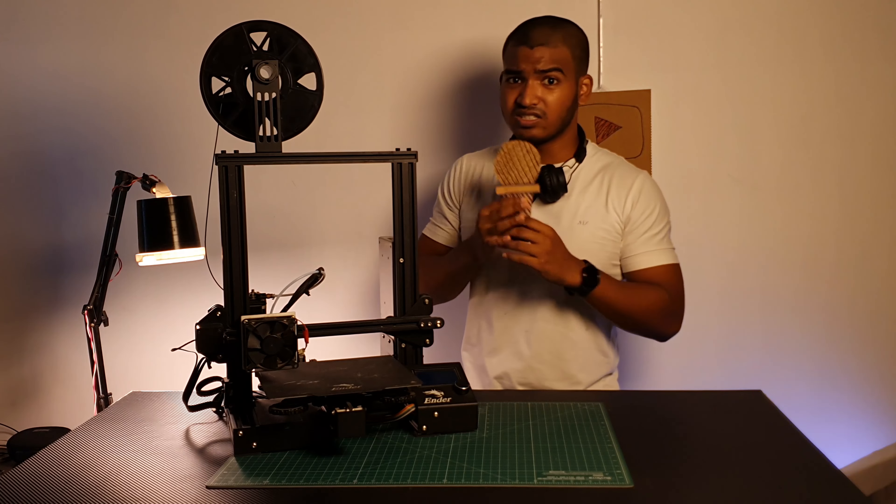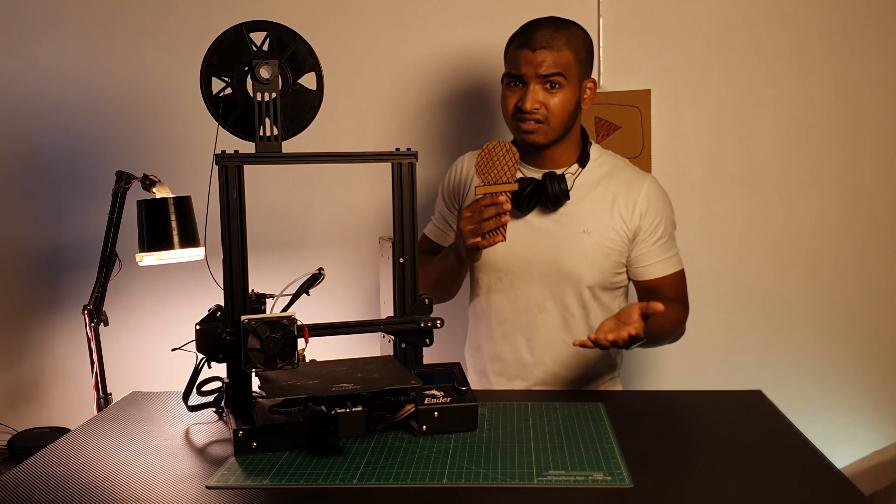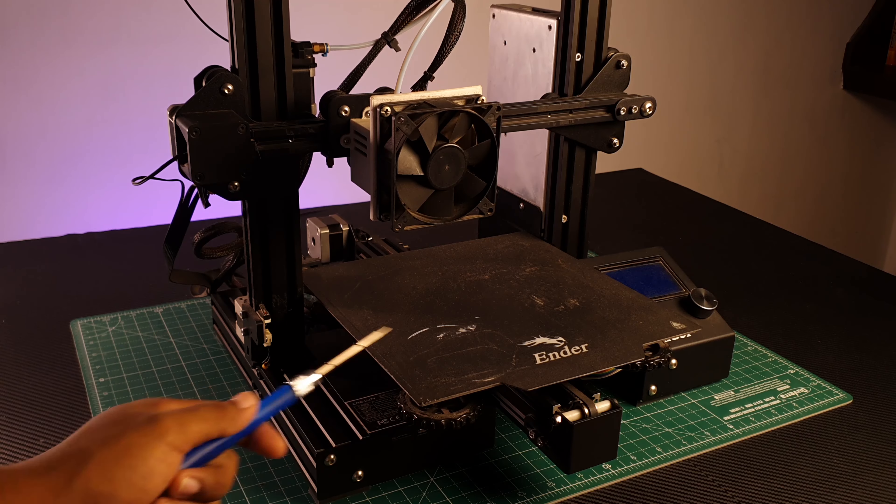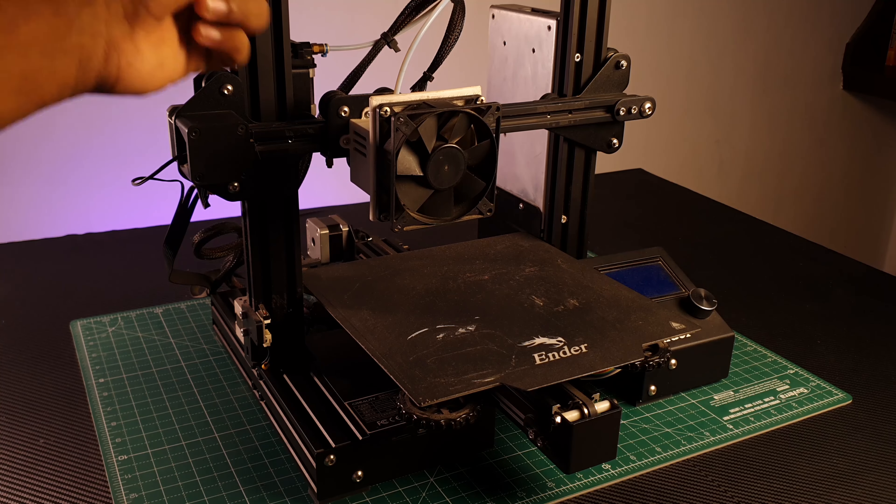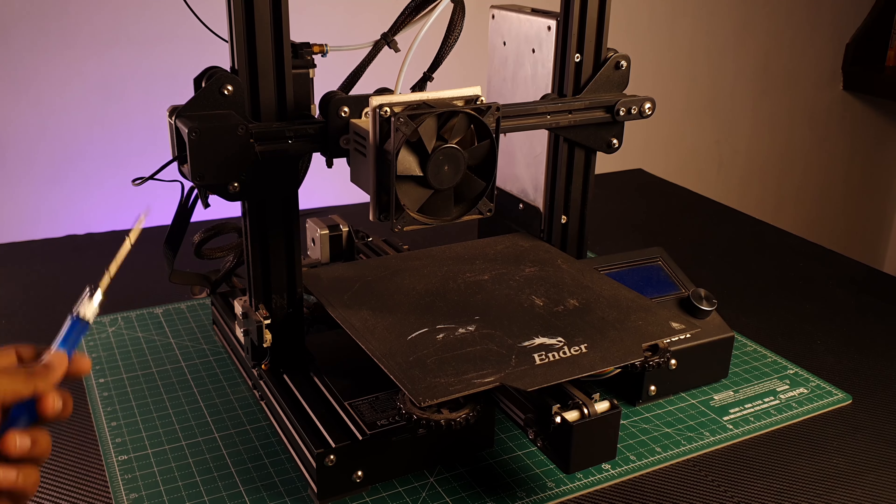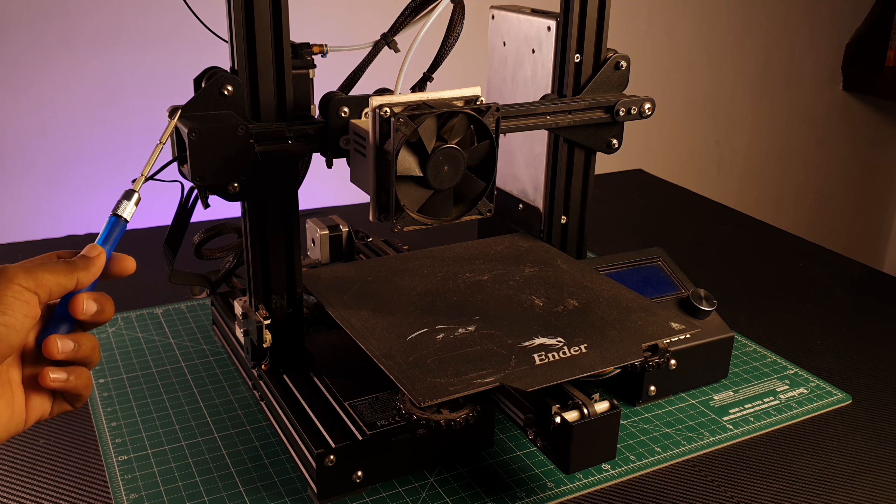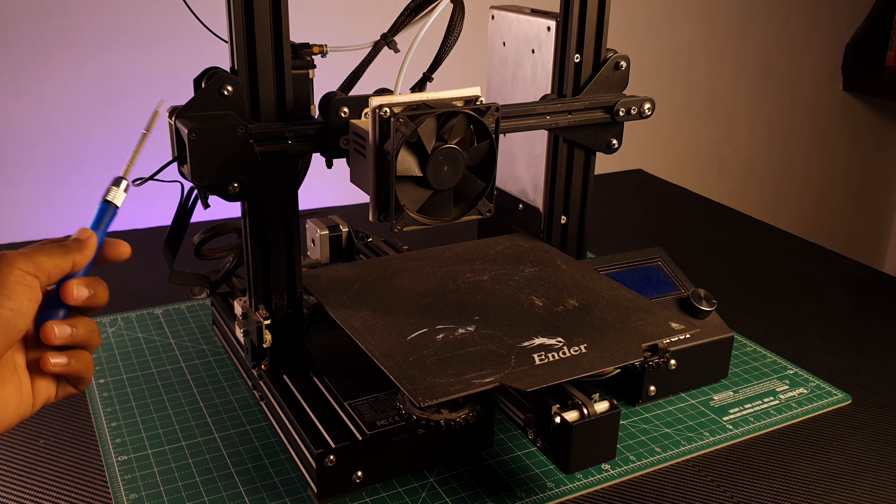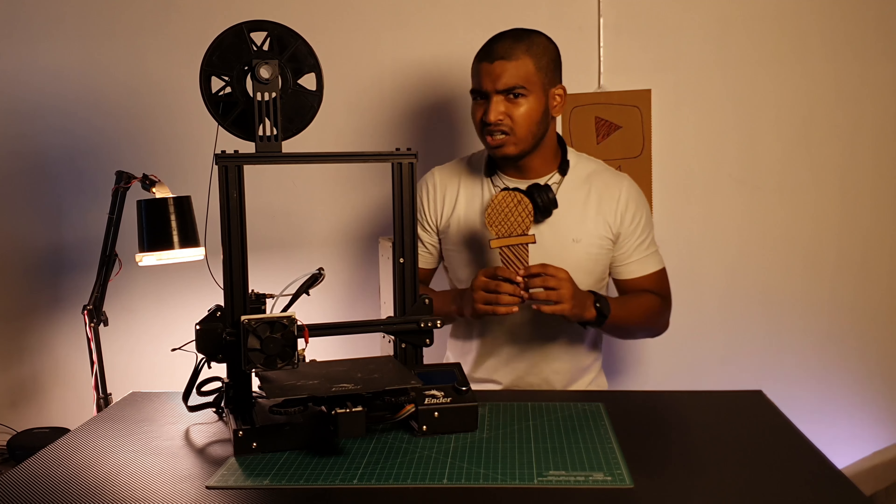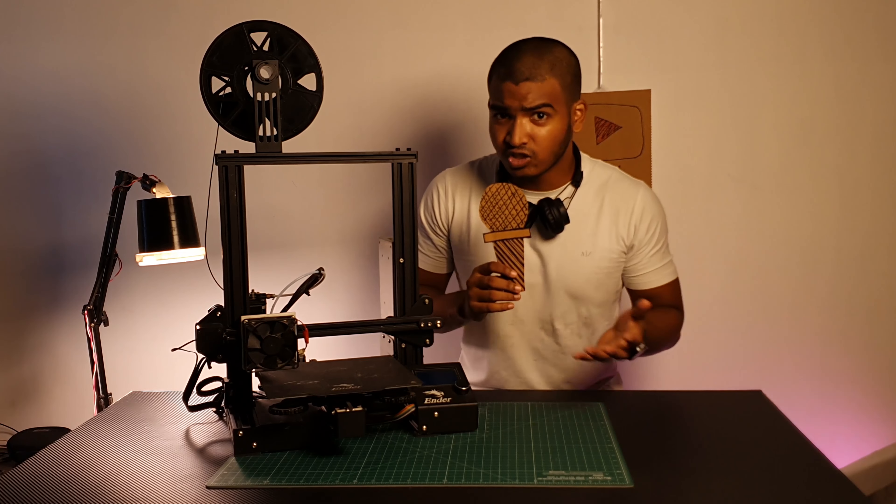With 3D printers, you can make things and use 3D printers as a tool.